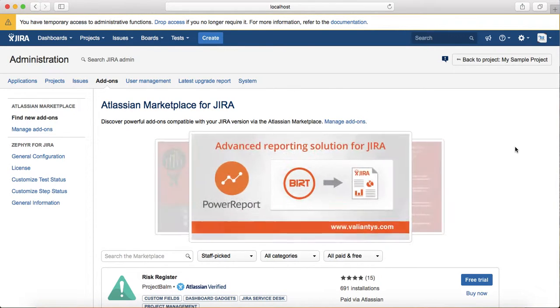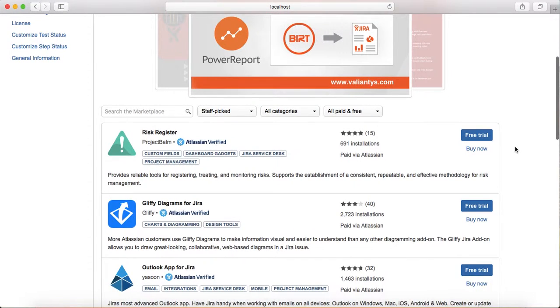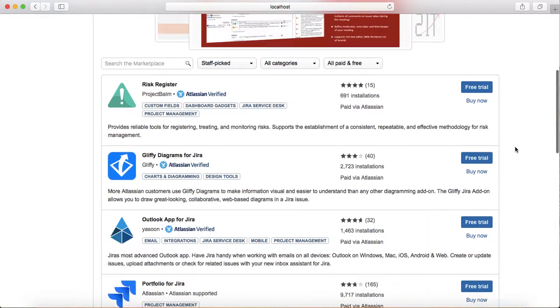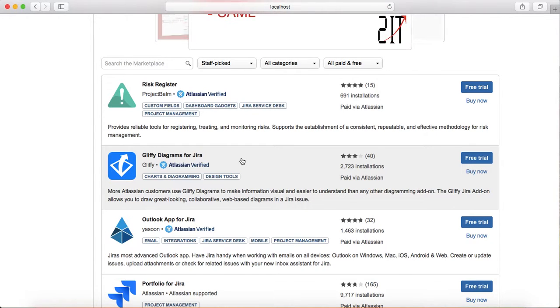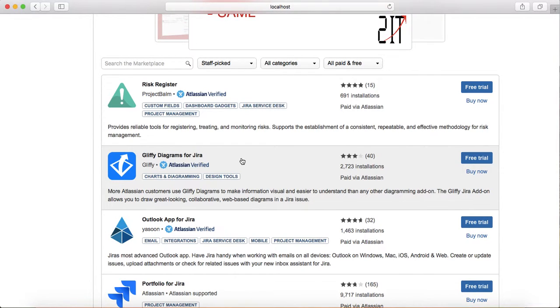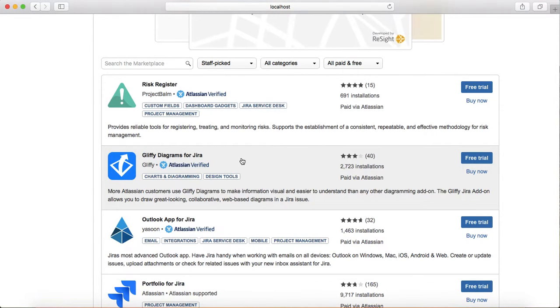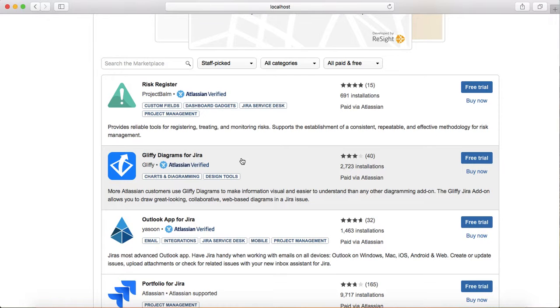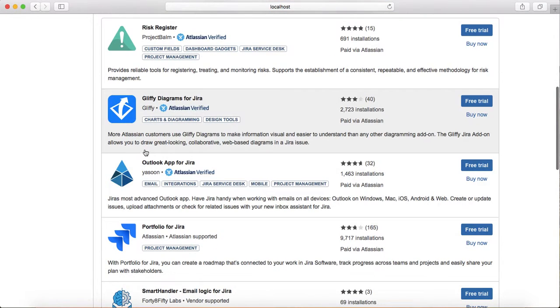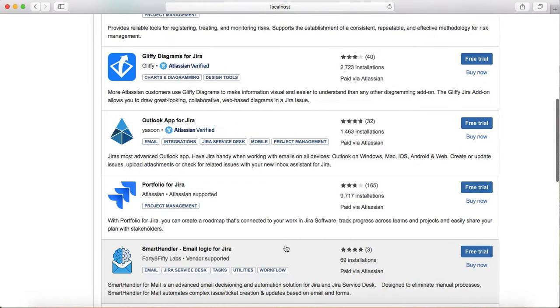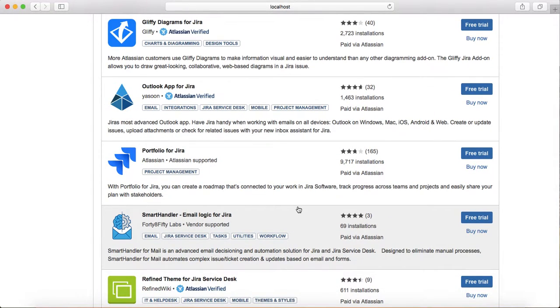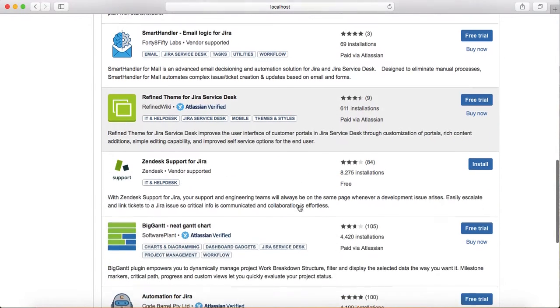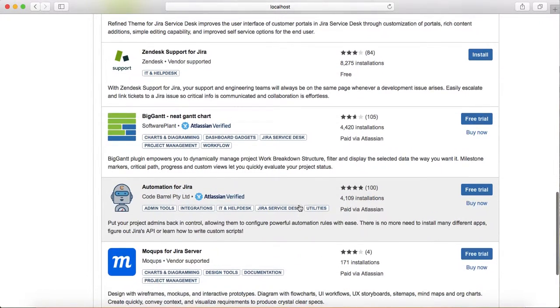Similarly, there are many other add-ons from third parties. One popular one is Gliffy Diagrams, which is a paid plugin to create diagrams in Jira. Then you have Outlook App for Jira, Portfolio by Atlassian, and many more.